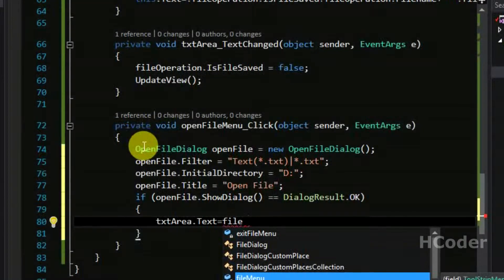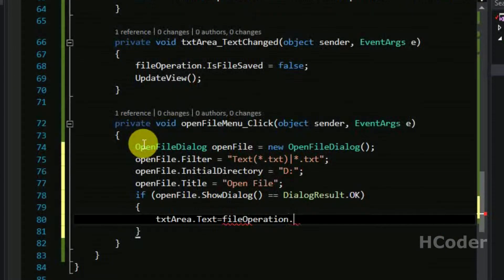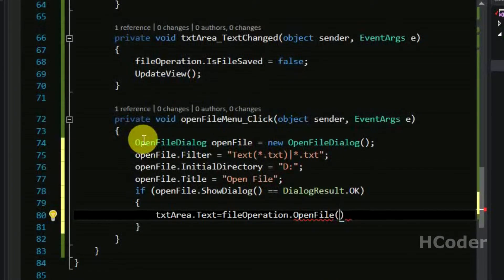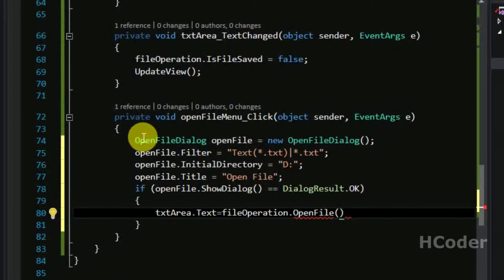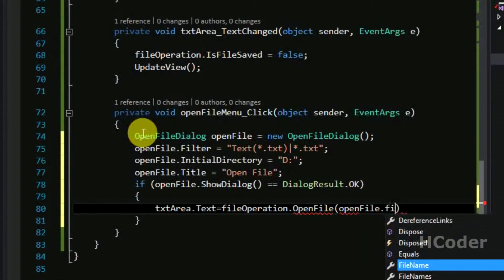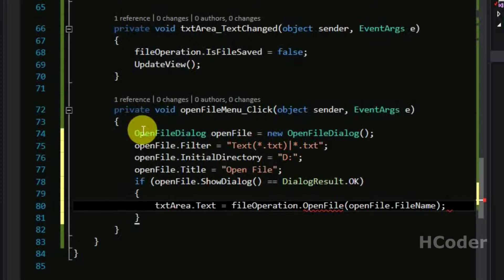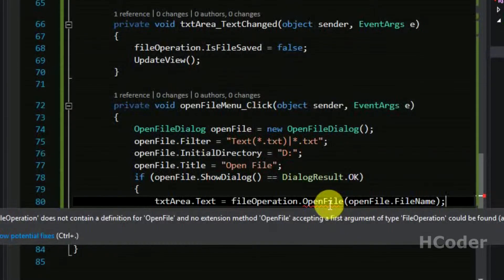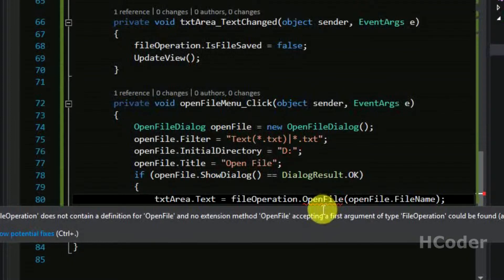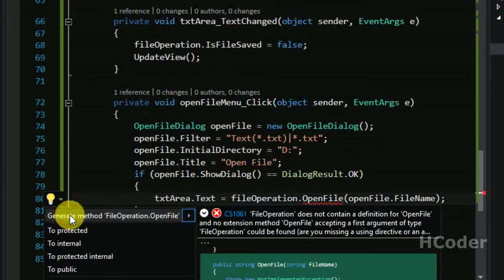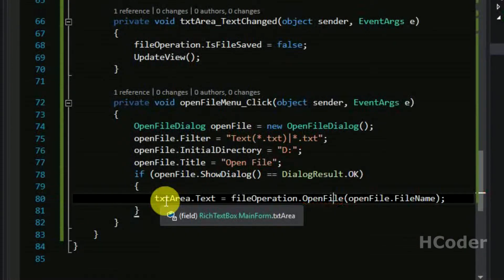In the file operation we need to have a new function called OpenFile, and we need to give the path to this file. The path can be taken from openFile.FileName, which gives the complete absolute path needed to open the file. This OpenFile function takes the path and then gives back the string as the return value.